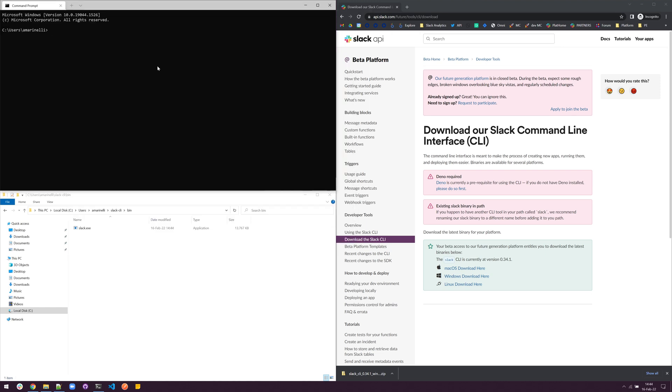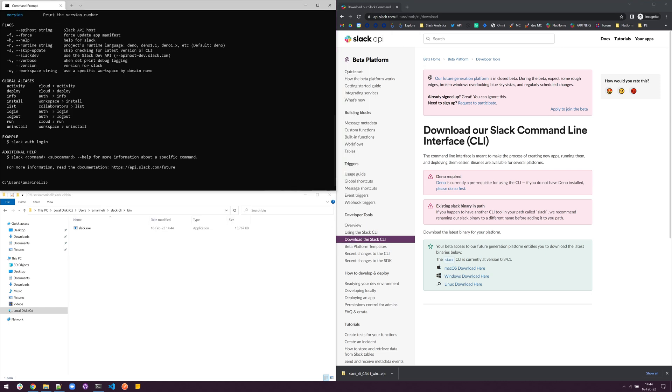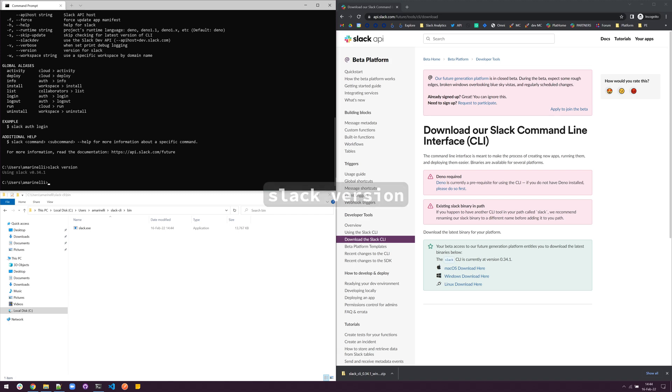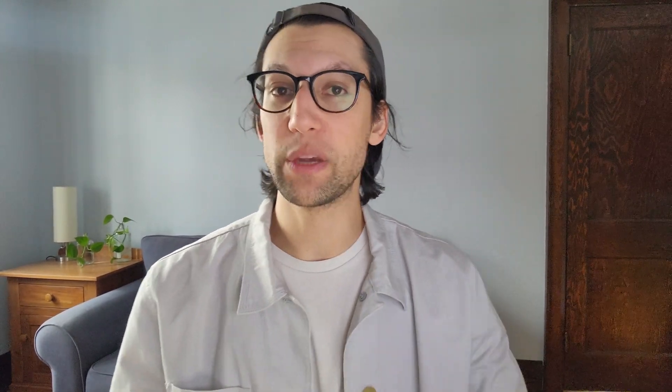Once complete, we should have access to the command, and we can type Slack version to verify the version we're on. Visit api.slack.com/future for tutorials and other documentation. Looking forward to see what you build.